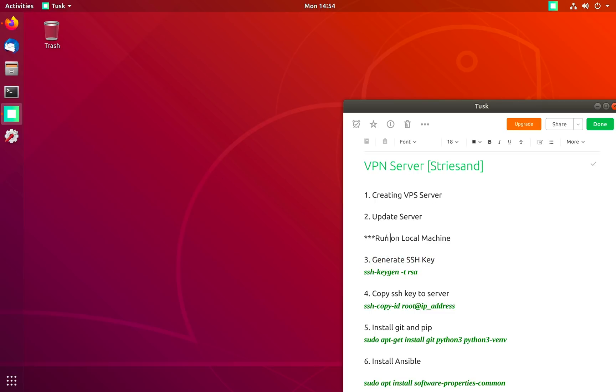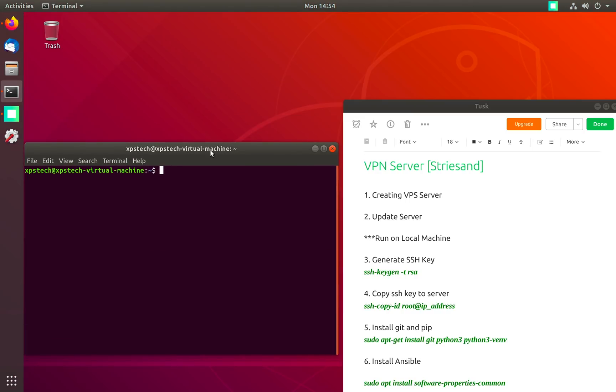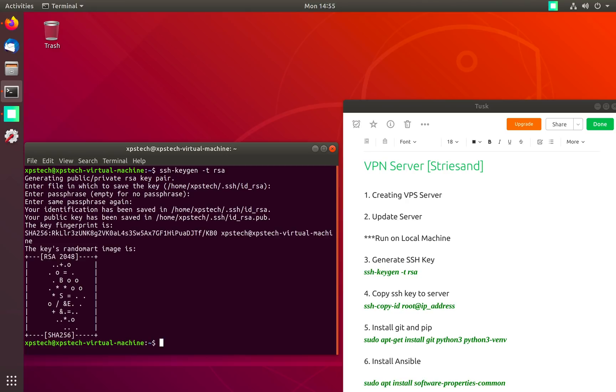The first step is to generate an SSH key that we can use to authenticate to our server without using password. SSH keys are more secure than passwords and Streisand works only with SSH keys. To generate a new SSH key use the command ssh-keygen -t rsa. You can give a passphrase here which serves as additional security or press enter to leave it blank.